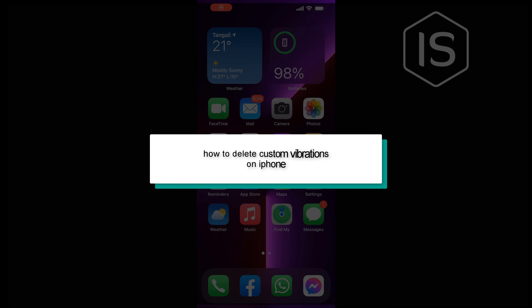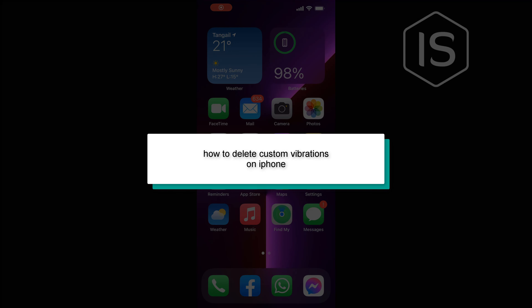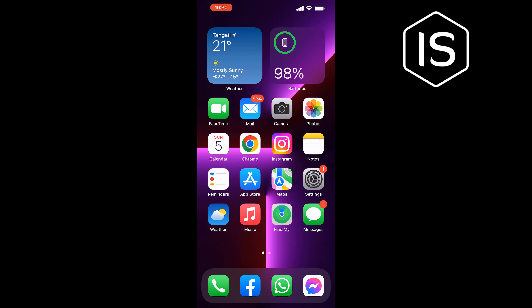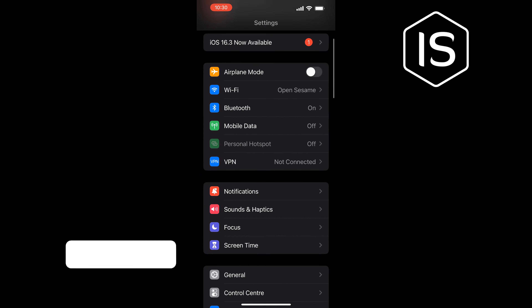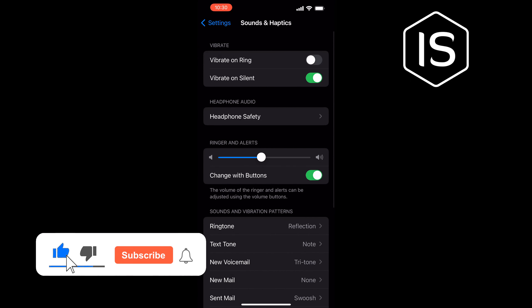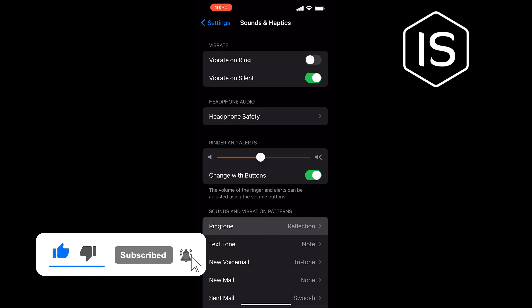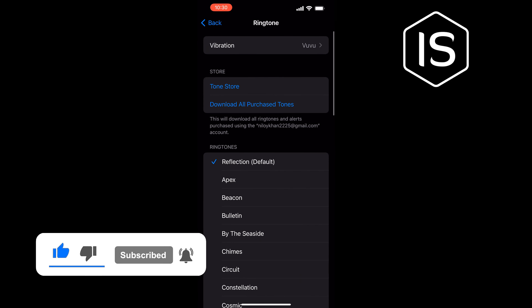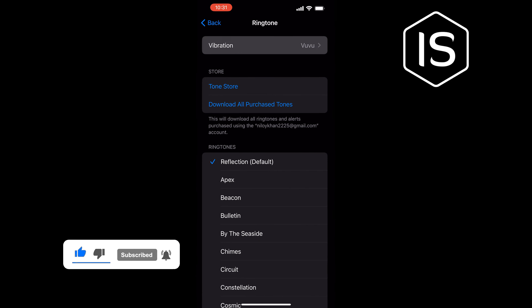Hello friends, in today's video I'm going to be walking through how to delete custom vibrations on iPhone. Go to Settings, tap on Sound and Haptics, tap on Ringtone, then tap on Vibration.